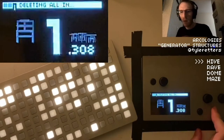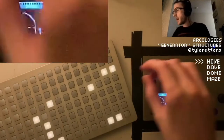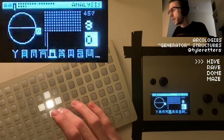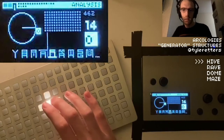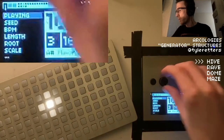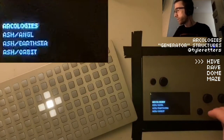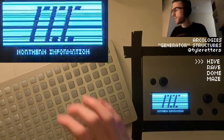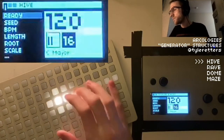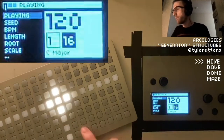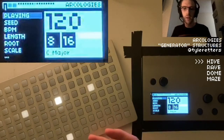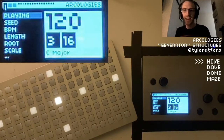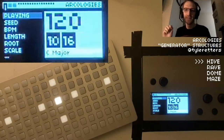We're going to do a quick little recap of hives to start. Hives are the fundamental building block of Arcologies. They make signals at regular intervals. Here's a hive — it just makes signals for us. Consistent, regular, predictable, standard, normal signals.